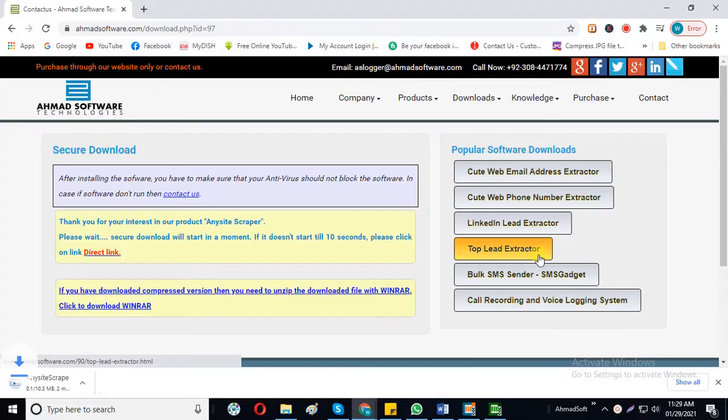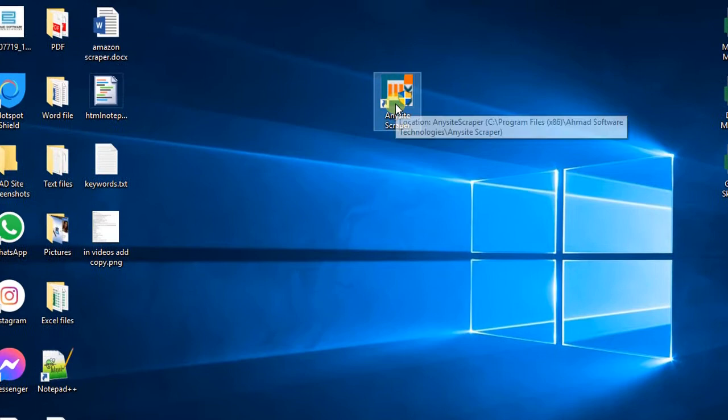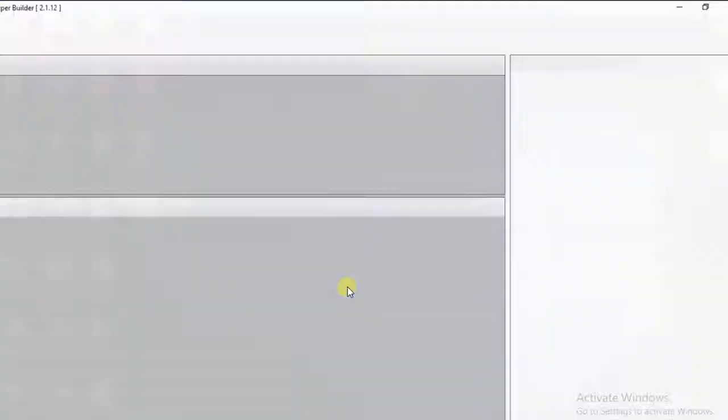You can download and install AnySiteScraper free of cost. Now installation is completed and you will see the AnySiteScraper icon on your computer. Click on this icon and open it.